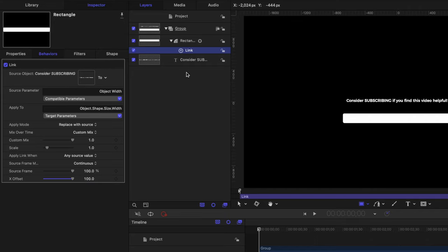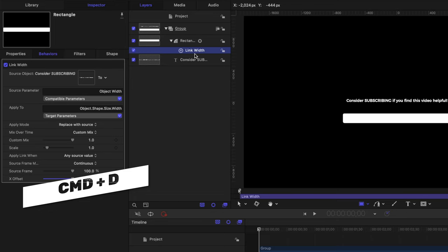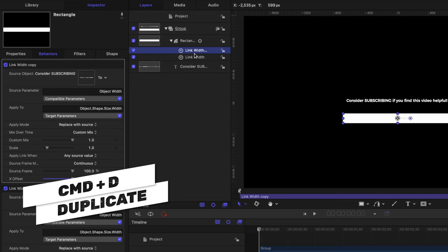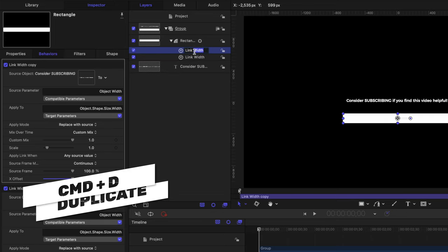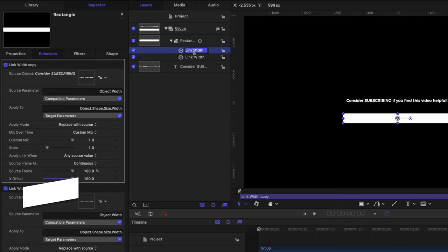Now that we've linked the width, we also need to link the height. So let's go ahead and double click on our link parameter and just call it link width, then I'm going to push command D, which will allow me to duplicate that. And I'm just going to rename this to be link height.